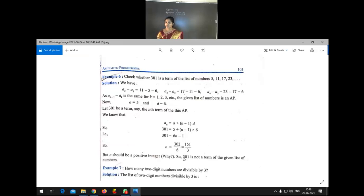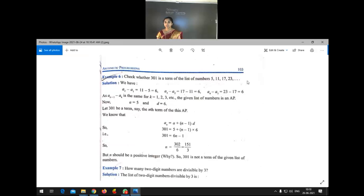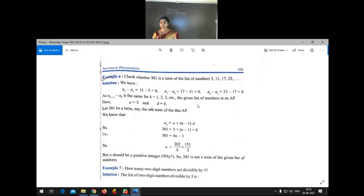Got the idea? N must be a positive integer, but here we got 151/3. We need the exact location — first term, second term, third term like that — and N must be a whole number. That is why our conclusion is: 301 is not a term of this list of numbers.